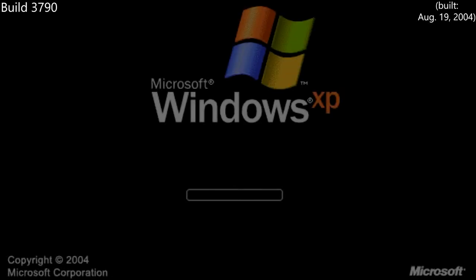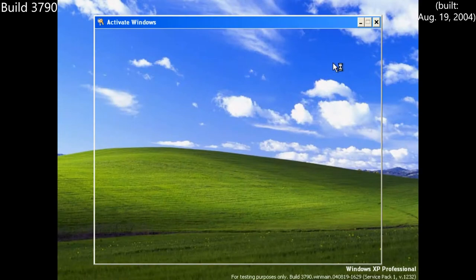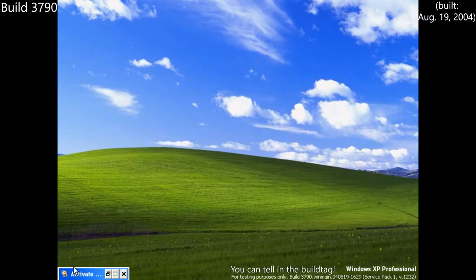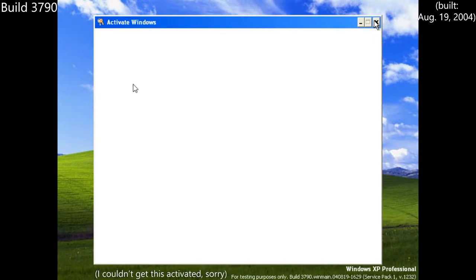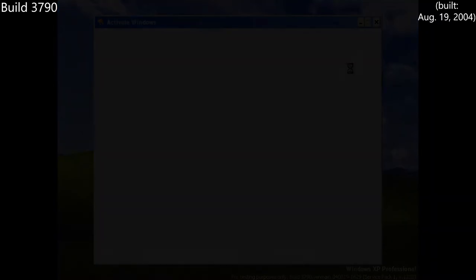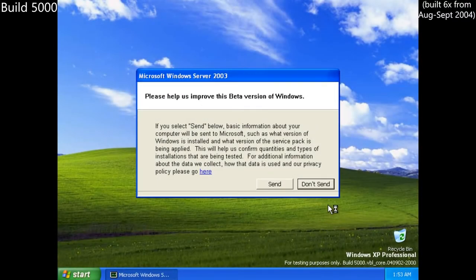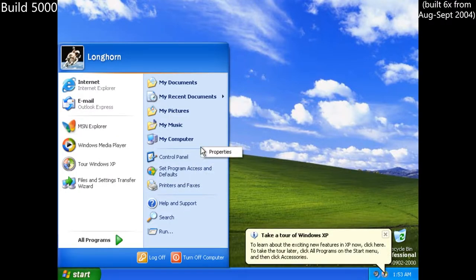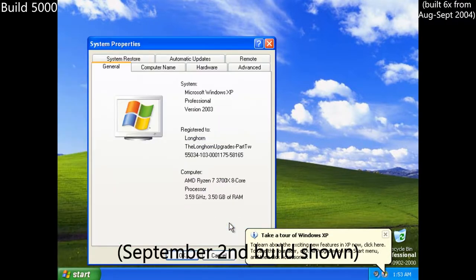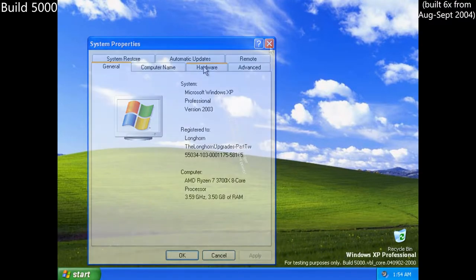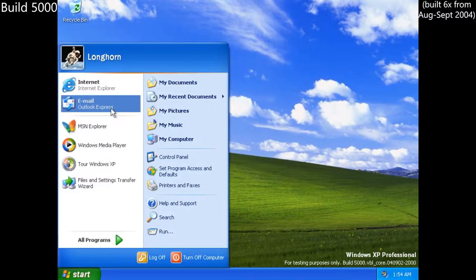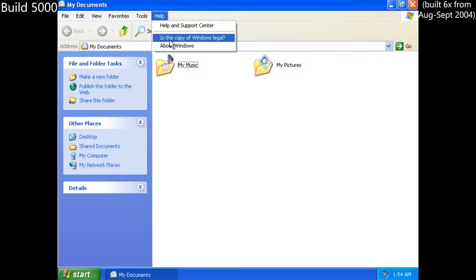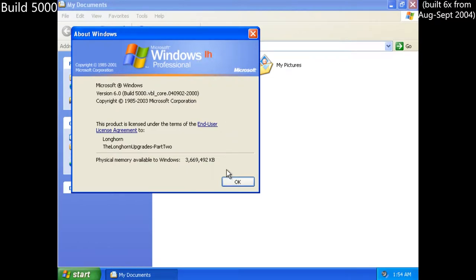We begin our time on the new codebase with build 3790, a similar number to where Windows Server 2003 was at the time, more specifically its first service pack which was in release candidacy at this time. With it being an almost exact fork of Server 2003's current build, almost no indication of it being Longhorn exists in the system, aside from it having the XP interface and Luna theme. This continues into the various builds with the number 5000, built many times across August and September 2004 with different build tags. All these builds changed from 3790 was a change of logo in the About Windows tab, now listed as LH instead of XP.